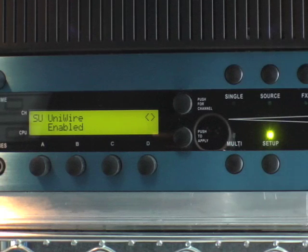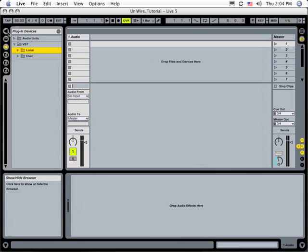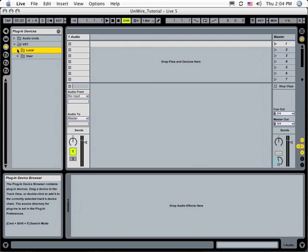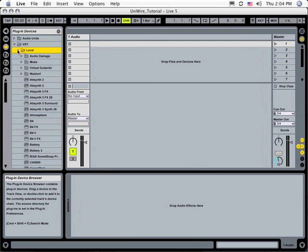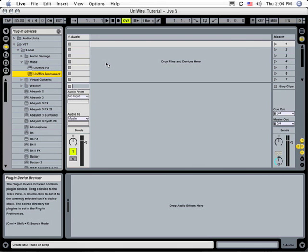Open a new Live file and click the Plugin Device Browser button. Navigate to the folder with all your VST plugins, and then open the Muse folder and drag the UniWire instrument plugin to Live's device drop area.